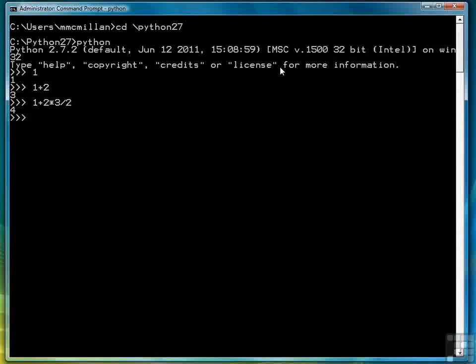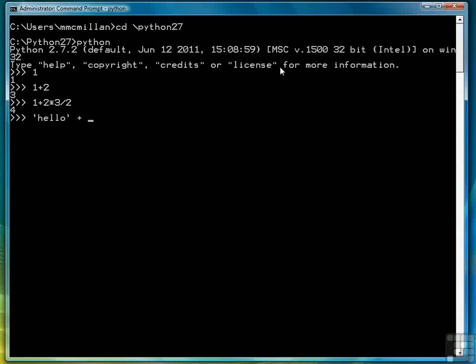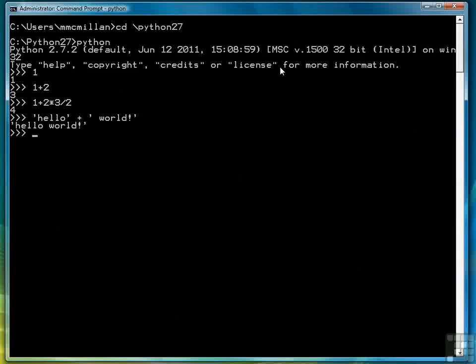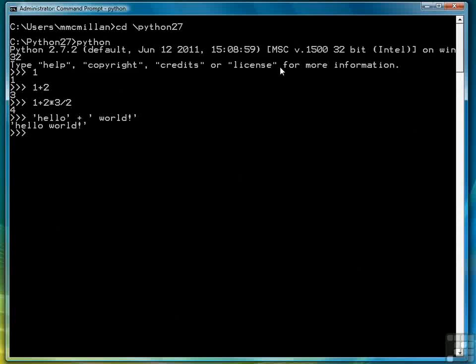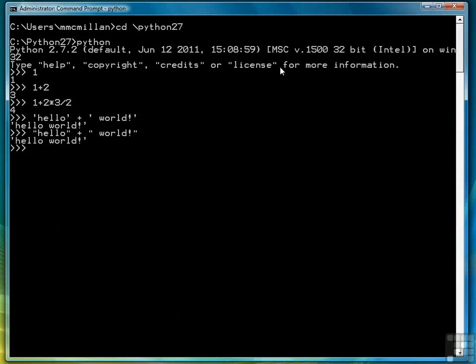Besides numbers, we can also have string expressions, so for example, hello plus world yields hello world. Notice that I put the strings in single quotes, I can also use double quotes, whatever your preference is, works fine.